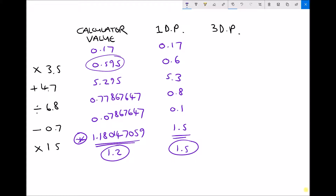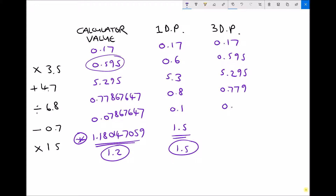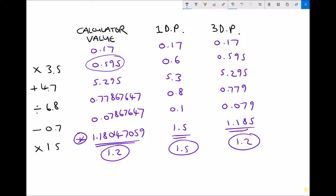Now let's complete the third column, working to three decimal places. Starting with 0.17, we multiply by 3.5 giving 0.595, then add 4.7 giving 5.295. Dividing by 6.8 is the first time we actually round — it becomes 0.779. Subtracting 0.7 gives 0.079, and multiplying by 15 gives 1.185. Rounded to one decimal place, that's 1.2, which matches the true answer. Working to one decimal place throughout produces a huge difference.